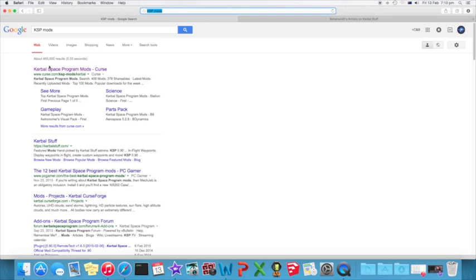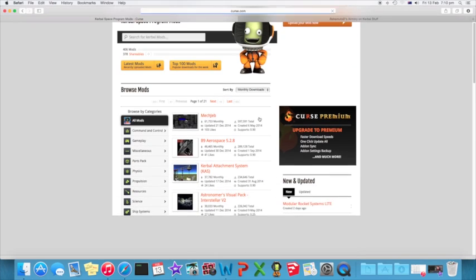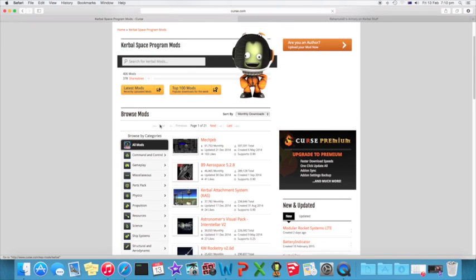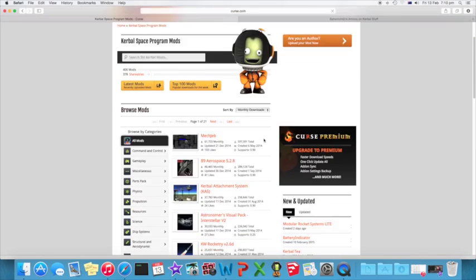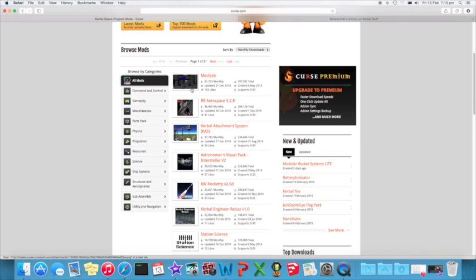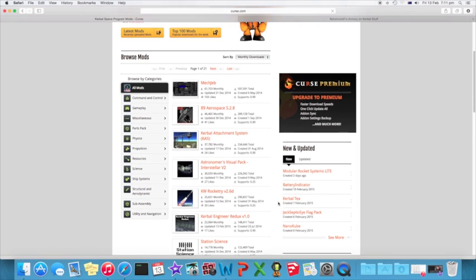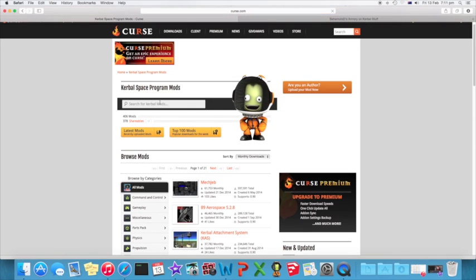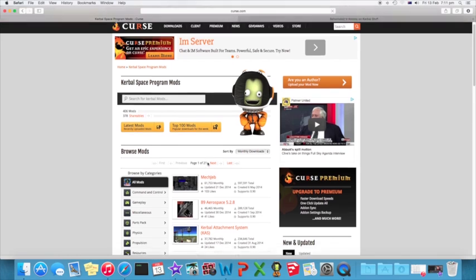It will come up with this Kerbal Space Program mods Curse page. Click on that and it will bring you to this page and you can search for mods here or you can just look through them, there's quite a lot. However, be warned with the search bar, even if you do one wrong character then it won't show the thing, so it's a bit finicky.